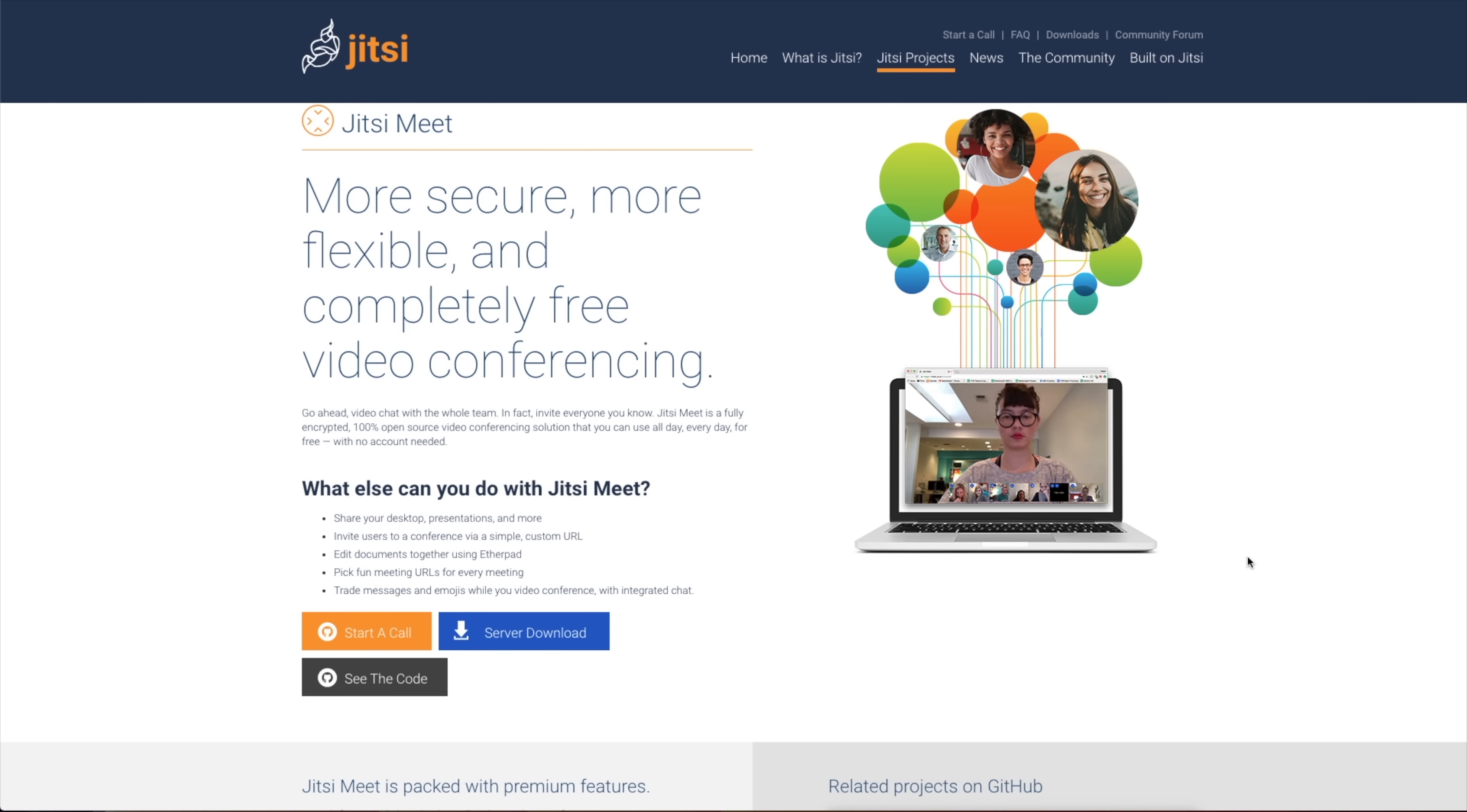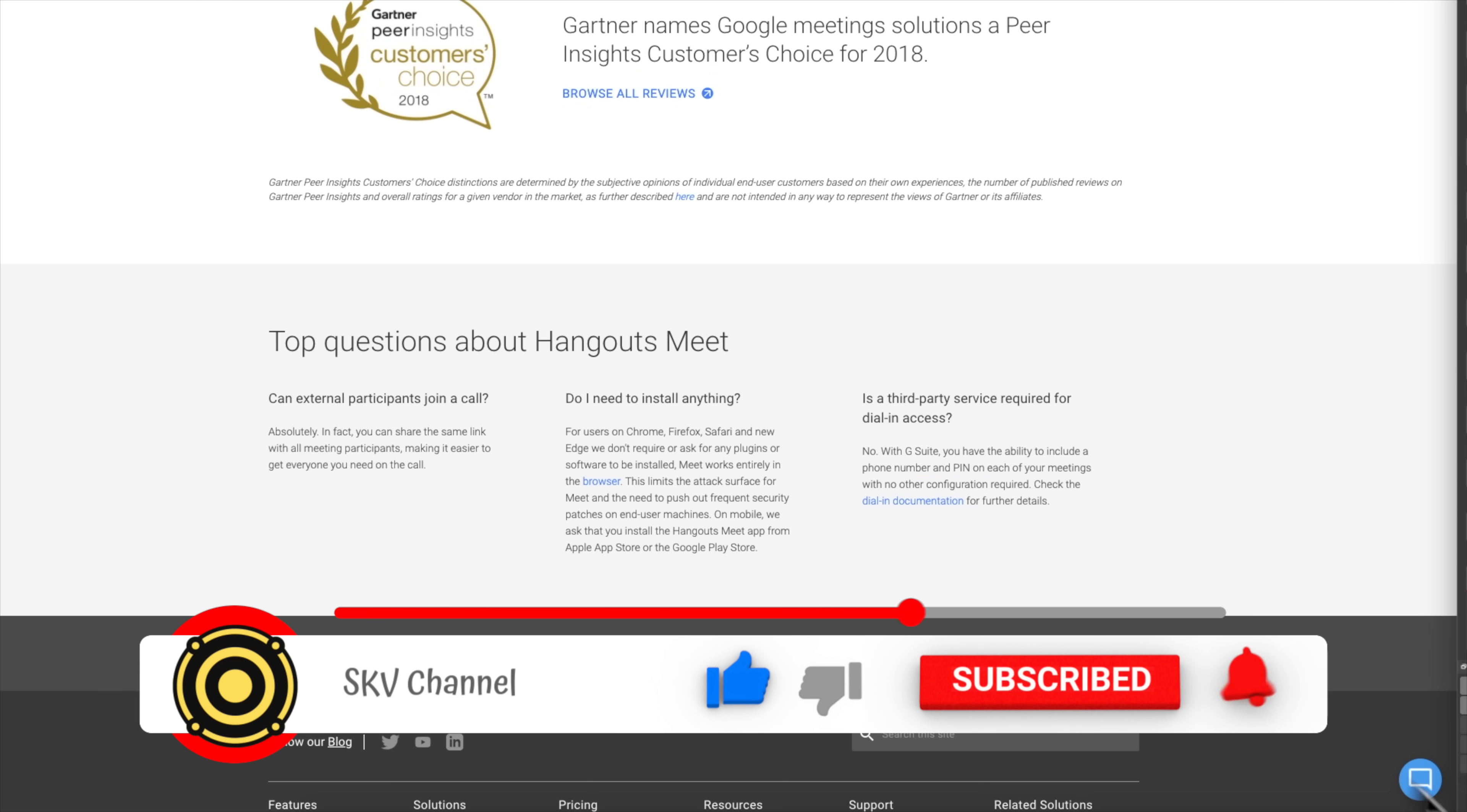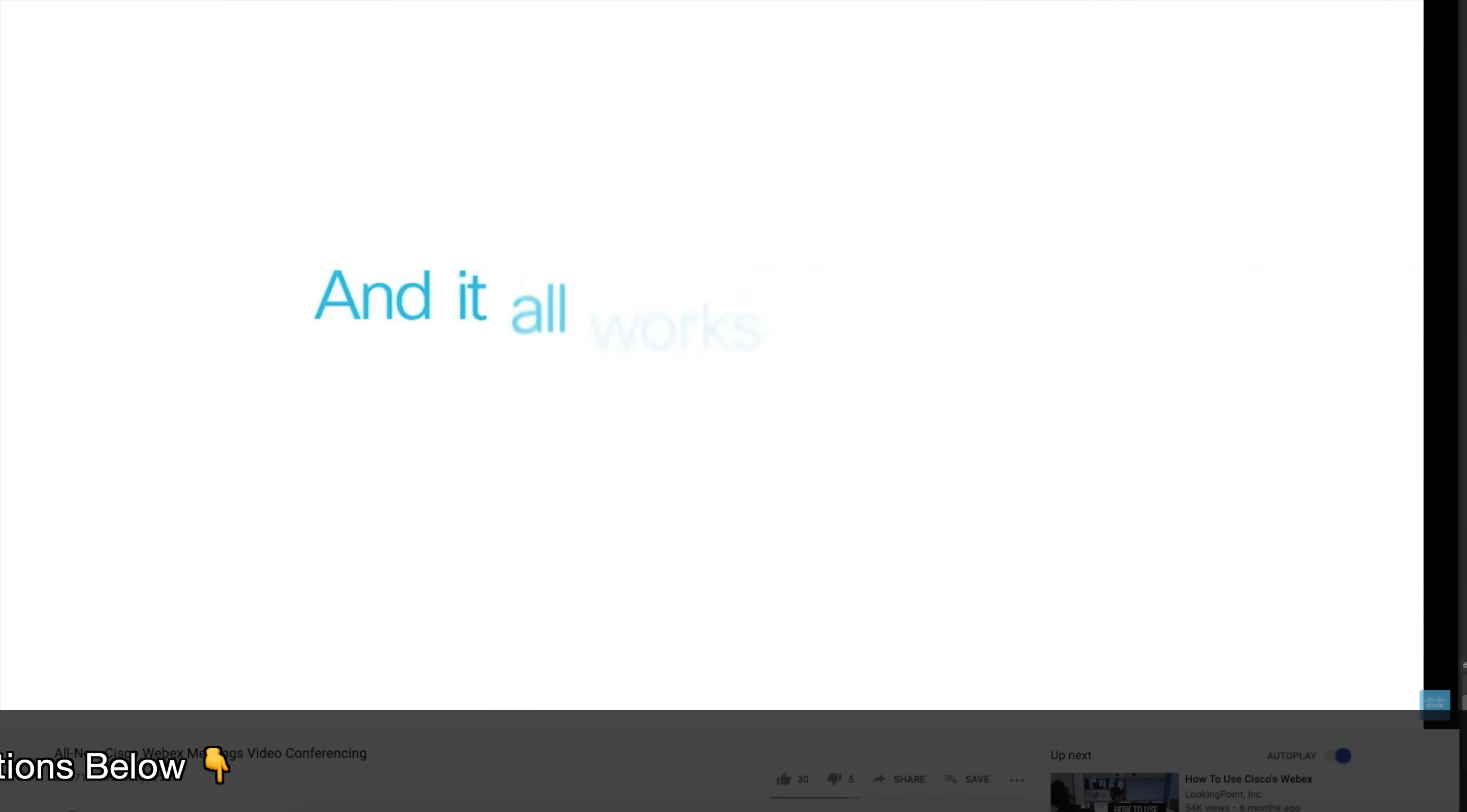Today I will be going over top 5 video conferencing solutions in this video. Please make sure to hit the subscribe, like, and bell button for more videos like this in the future and do not forget to share your thoughts, feedback, and questions in the comment section below. With that, let's get started.